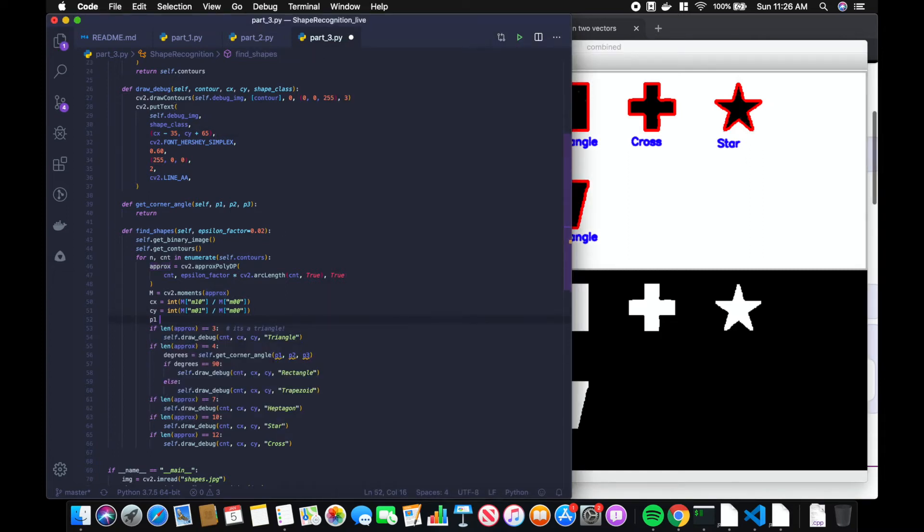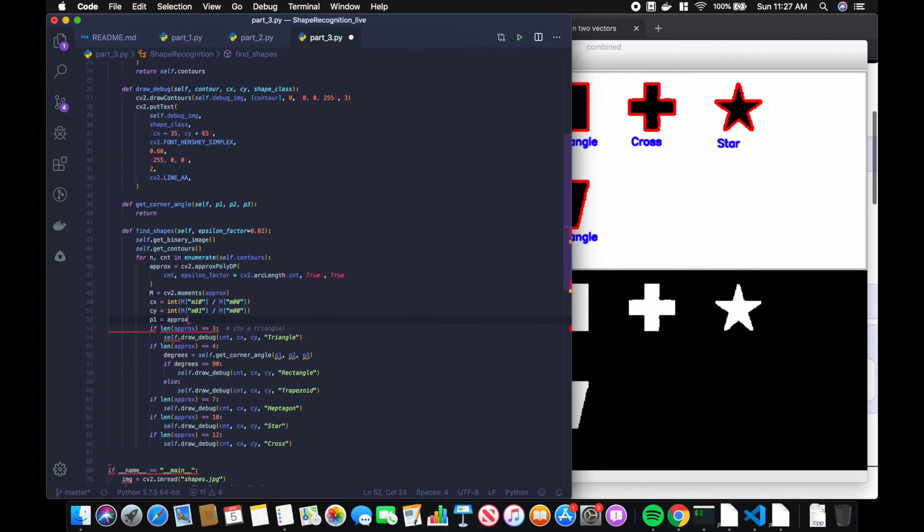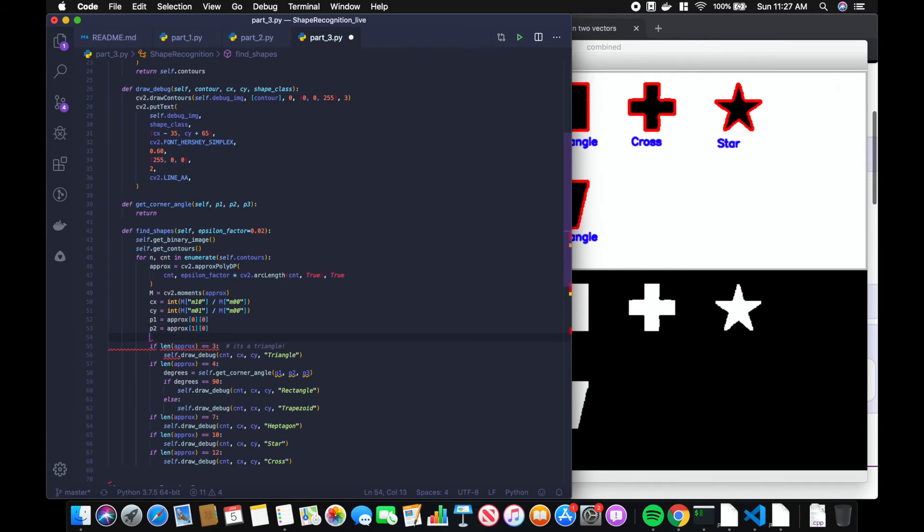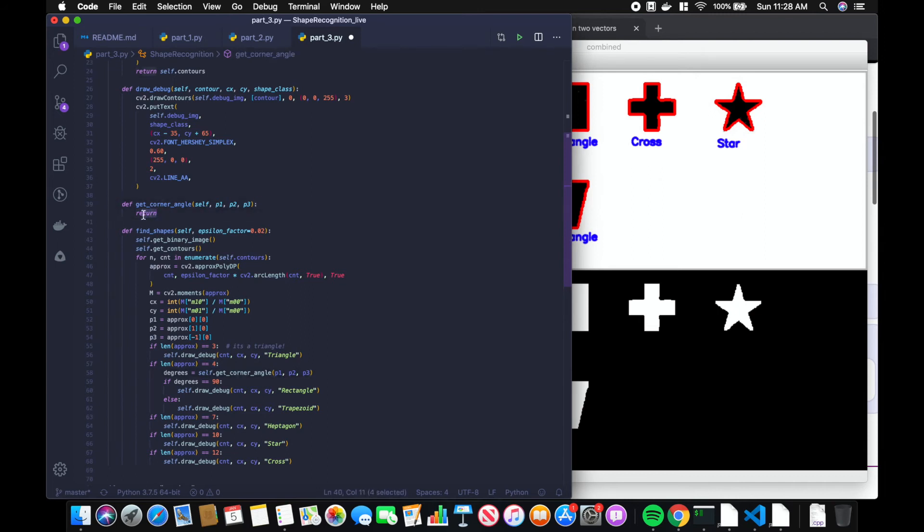So point one equals approx zero zero, point two is approx zero one zero, and p3 equals approx negative one zero. The negative one is getting the last item in the list. Now that we have the points, we can go ahead and create our get corner angle function.